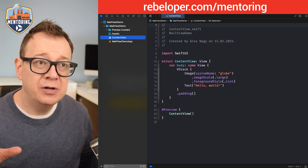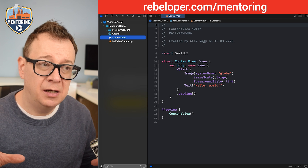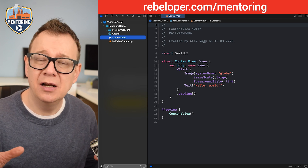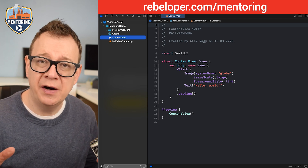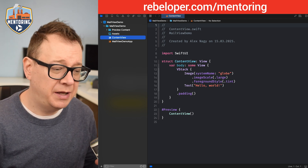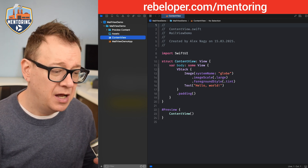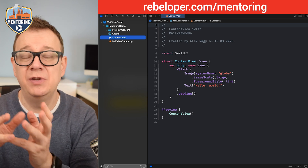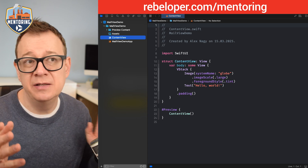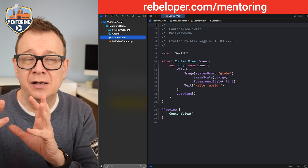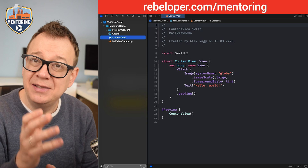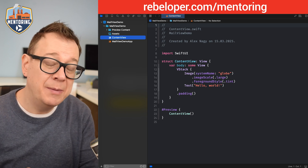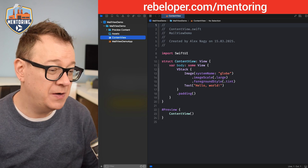We are going to create a kind of a sheet-like view modifier — something like mailView(isPresented:recipients:subject:body:) where subject and body will be optional.